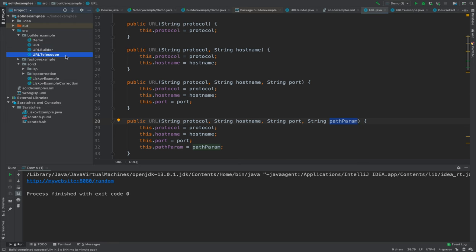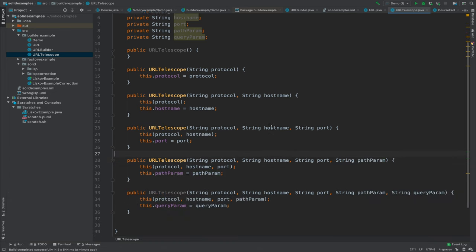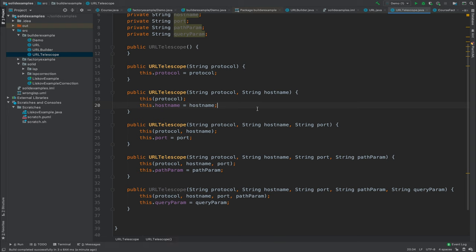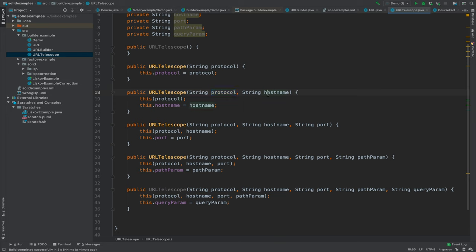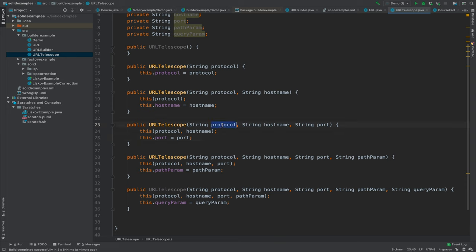One solution is telescoping constructors — instead of initializing many separate constructors, each constructor utilizes an already initialized one. A constructor with protocol and hostname calls the single-parameter constructor, the three-parameter constructor calls the two-parameter one, and so on. This makes code less lengthy but still doesn't solve the problem of multiple combinations. If you need a constructor for protocol, hostname, and path param specifically, you still have to write another constructor. Telescoping constructors do not solve the problem 100%.